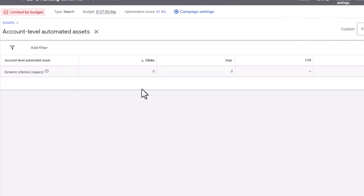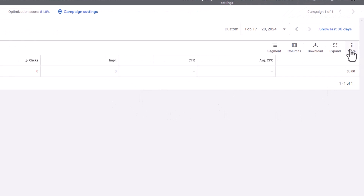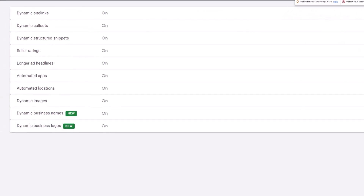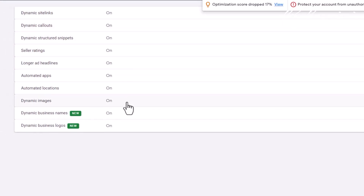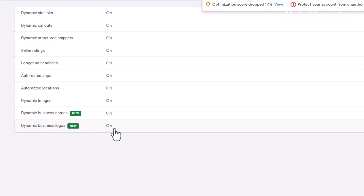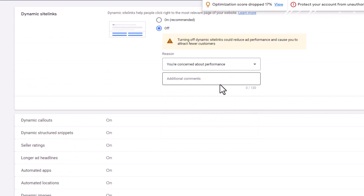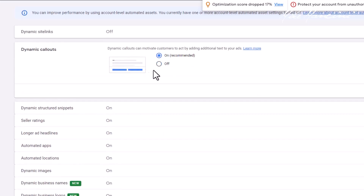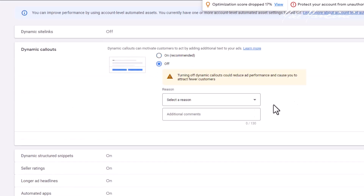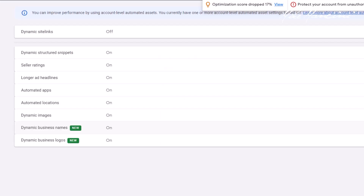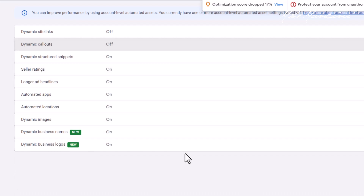You might see a different screen, but what you need to do here is go to More Advanced Settings. Look at all of these — since last week, these two have popped up: dynamic business names and dynamic business logos. We are not giving Google any more control over these campaigns. So: site links off, select a reason — concerned about performance — save. Dynamic callouts off, concerned about performance, save. Go through and do that for all of these.